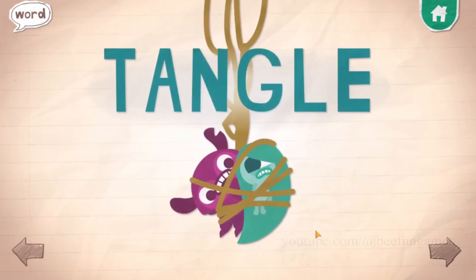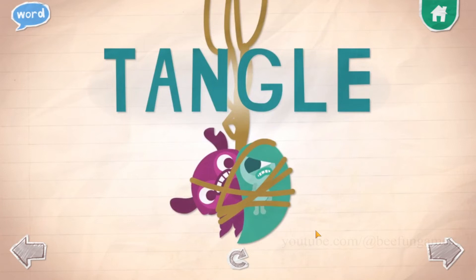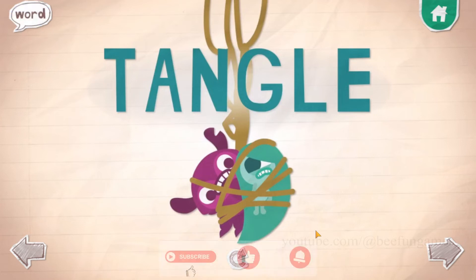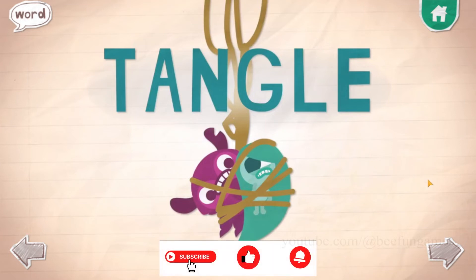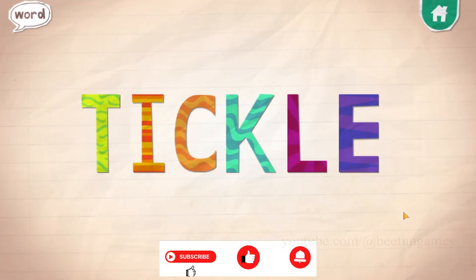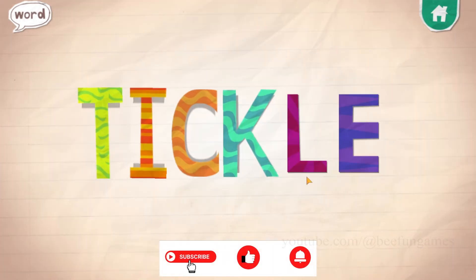Tangle. A tangle is a mess of ropes or strings. Hair gets tangled all the time. Tickle!